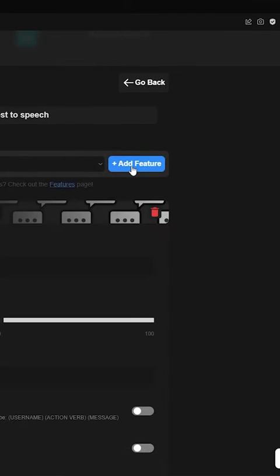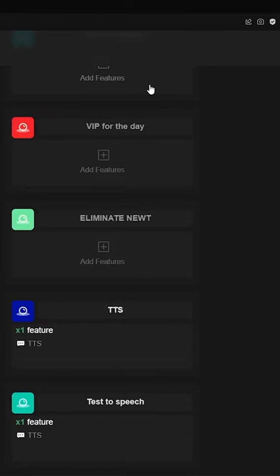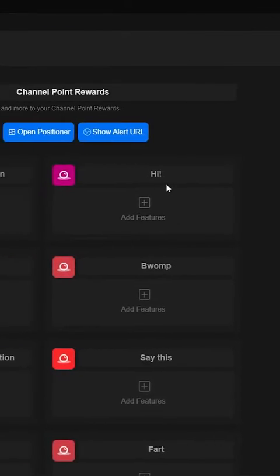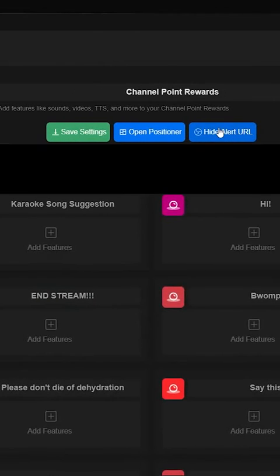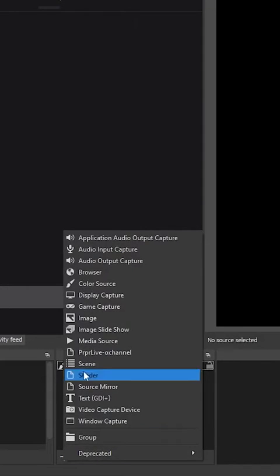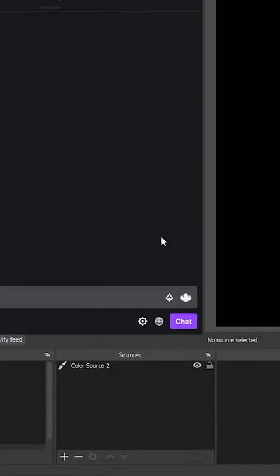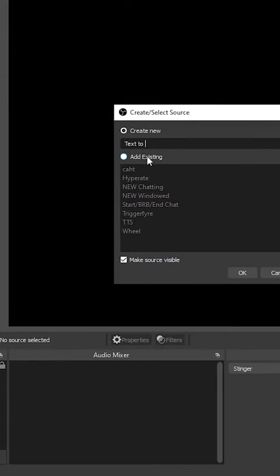Go back to your Rewards, grab the alert URL at the top of the page, and add that link as a browser source in OBS. Make sure you click Control Audio via OBS.